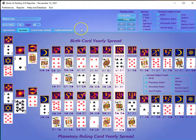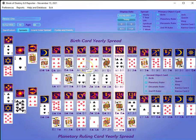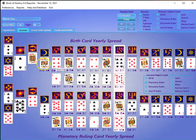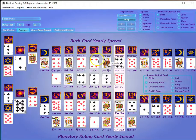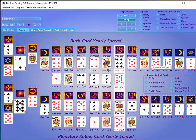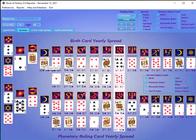You'll spend most of your time using the yearly spreads — that's what you'll be doing. Now if you have the 'Cards of Your Destiny' book, you're going to notice there are some cards here that don't show up in the book, like the yearly moon card.